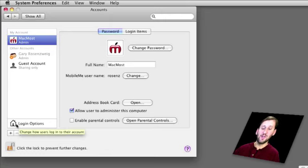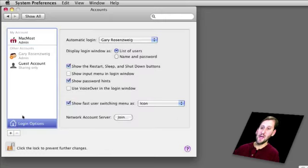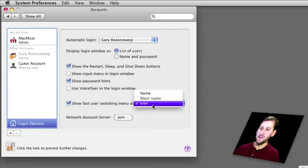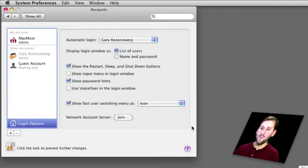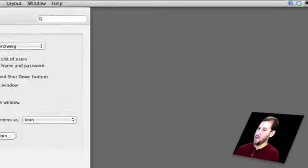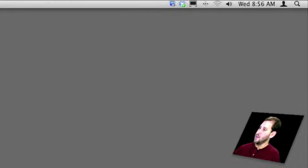You can enable it by clicking on Login Options in the Accounts Preferences and then enable Fast User Switching right here and you can choose to show it as an icon, short name, or name. Once you've done that, you get this menu up at the upper right-hand corner of your menu bar.